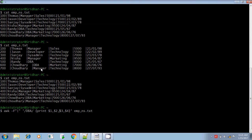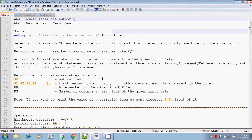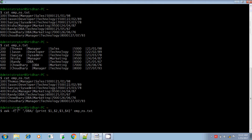Let me explain one by one. awk is the command. -F is the option — the first part will be the options. The syntax is: awk followed by the options. The option here is -F. Within double quotes, you are giving a pipeline symbol. Why? Because the given input file emp_ns uses the pipeline symbol as a delimiter. That's why we are giving -F and within double quotes the pipeline symbol.